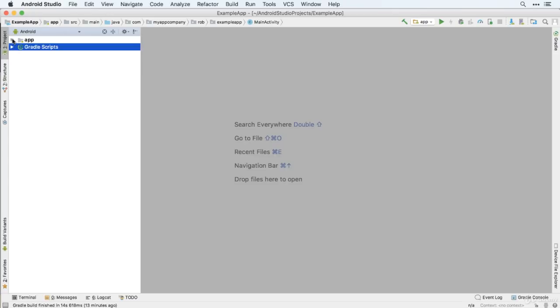Now we've got two key folders here. We've got app and Gradle scripts. Gradle is an open source app building tool Android Studio uses to build your app. Later on in the course, we're going to be customizing these Gradle build scripts to customize and add features to our apps. But for the moment, we can just leave those as they are.